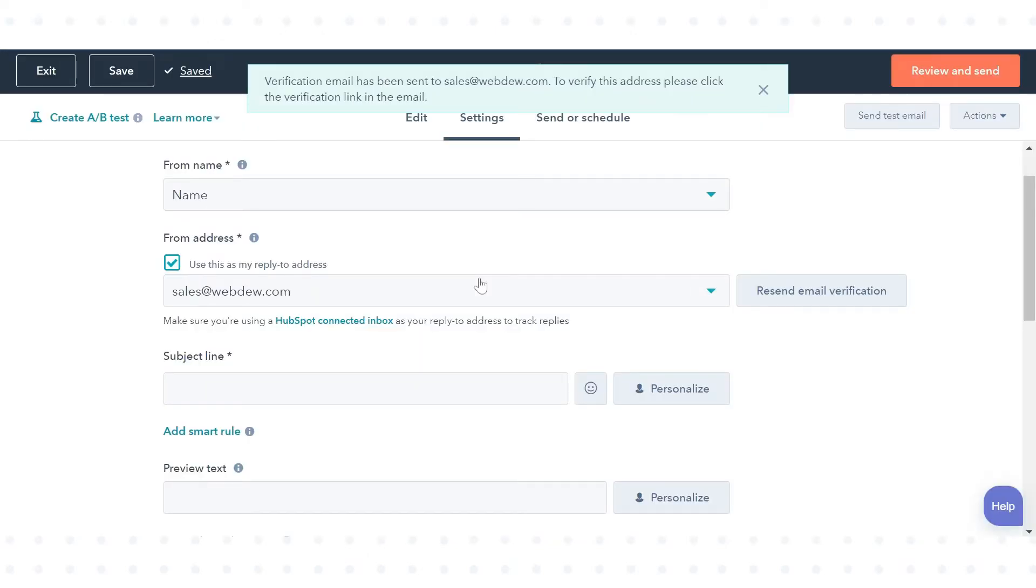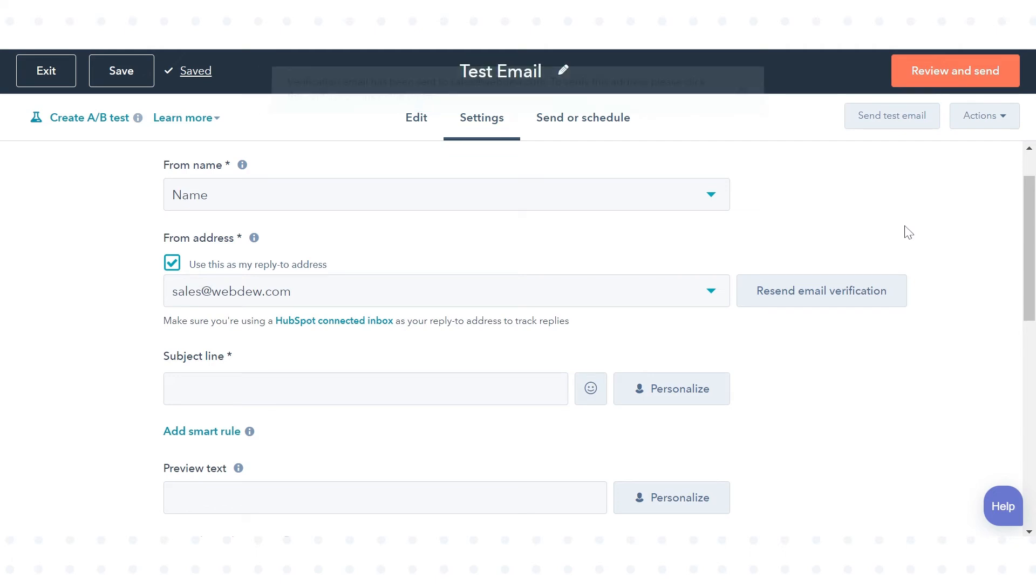You will receive an email asking you to approve use of your email address in marketing emails sent from your HubSpot account. After approving, the email address will be immediately eligible for use as a from address or test recipient of marketing emails in your HubSpot account.